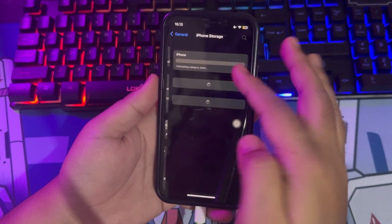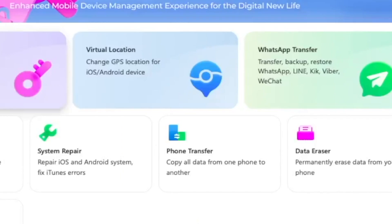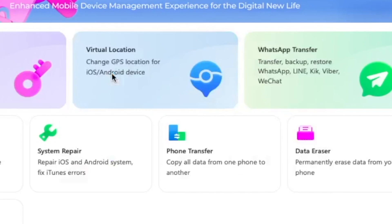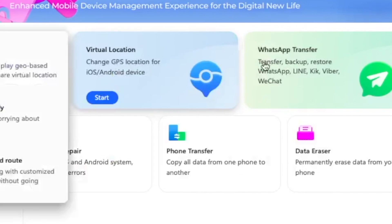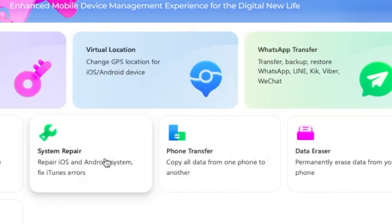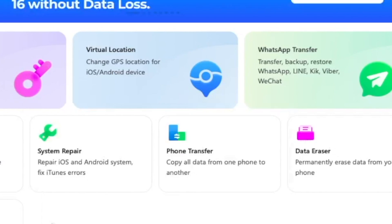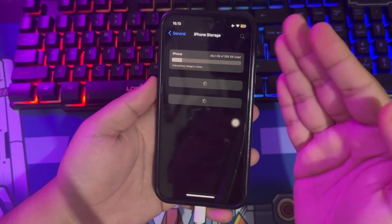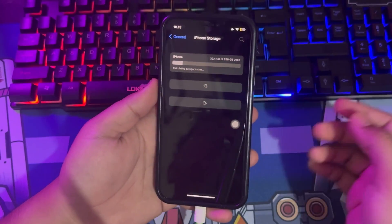DrPhone has another good feature like phone transfer — migrate all your data, including contacts, photos, data, messages, etc., from one phone to another in just one click.